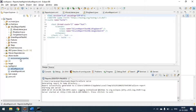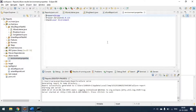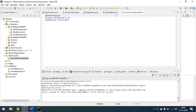You can see my allure-results folder currently has only an environment property file set up. You have to create one environment property file to define your browser setup and the environment — for example browser name, browser version, and the environment variable like staging.